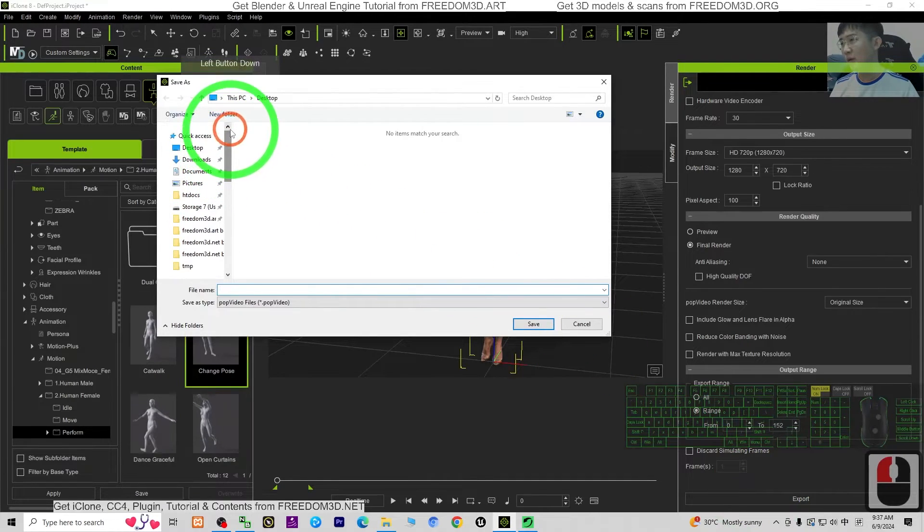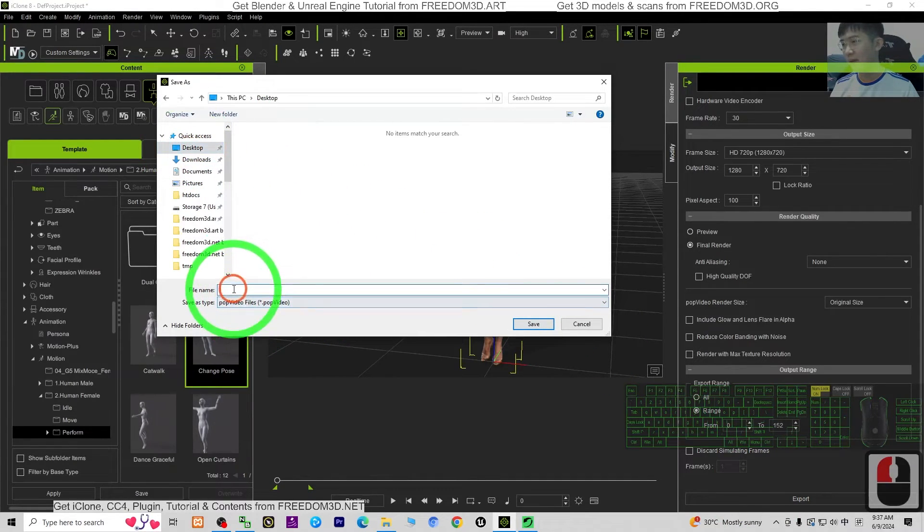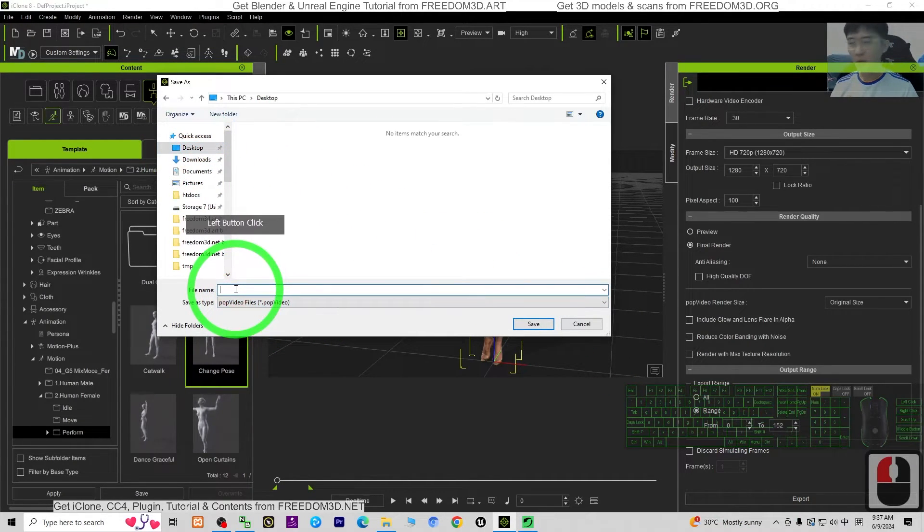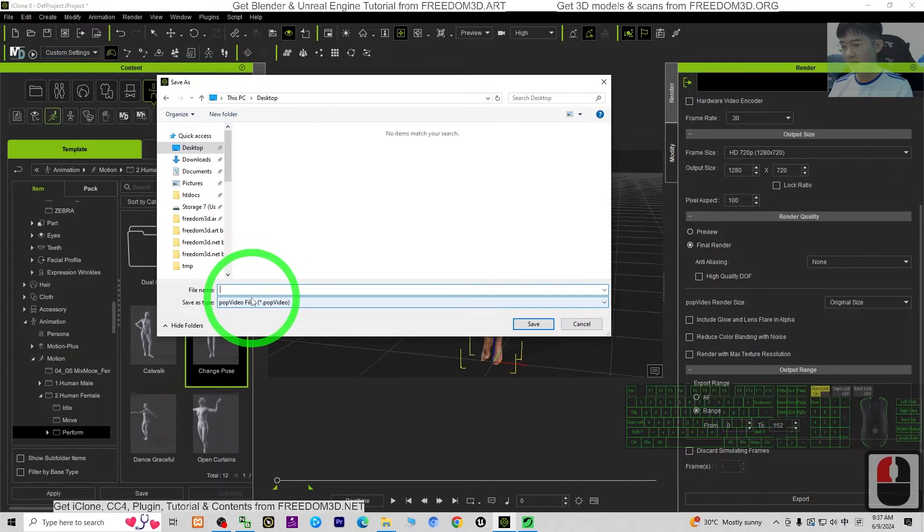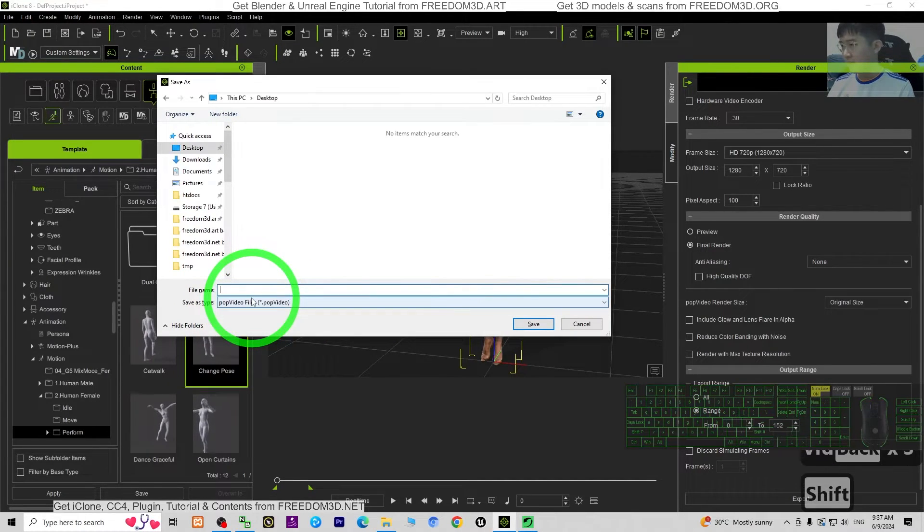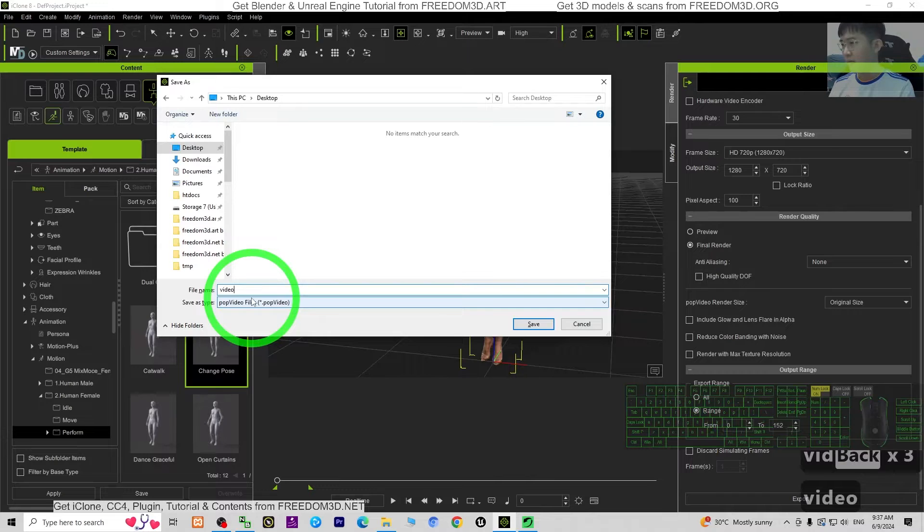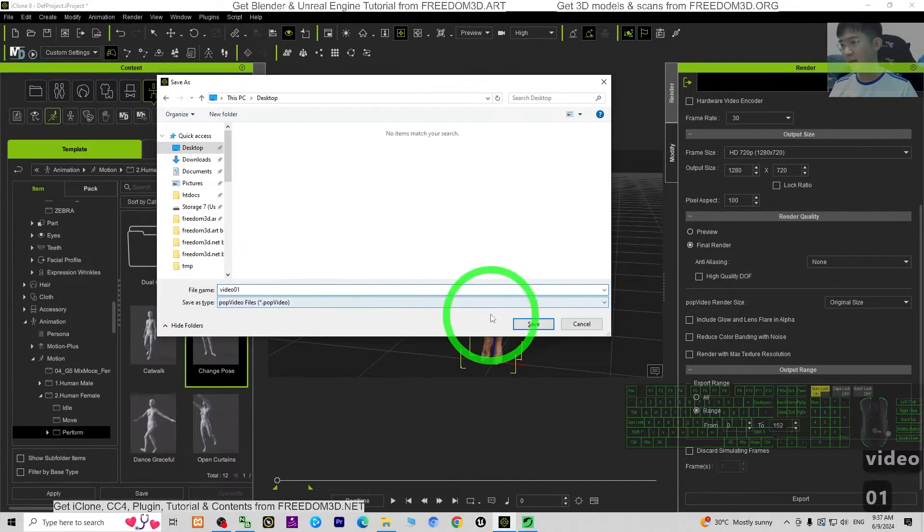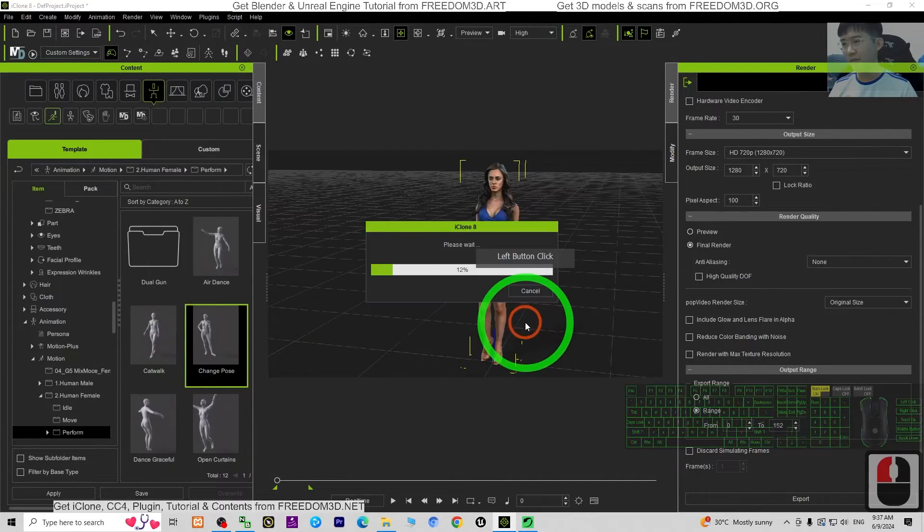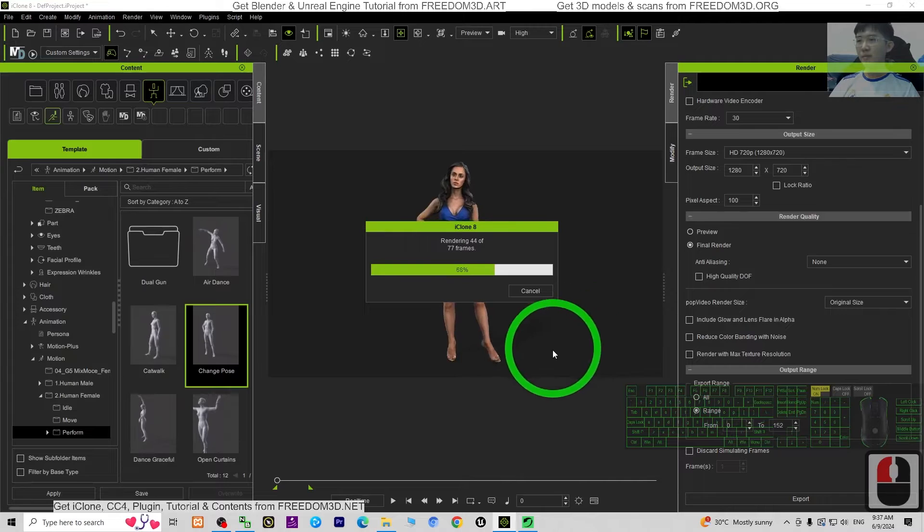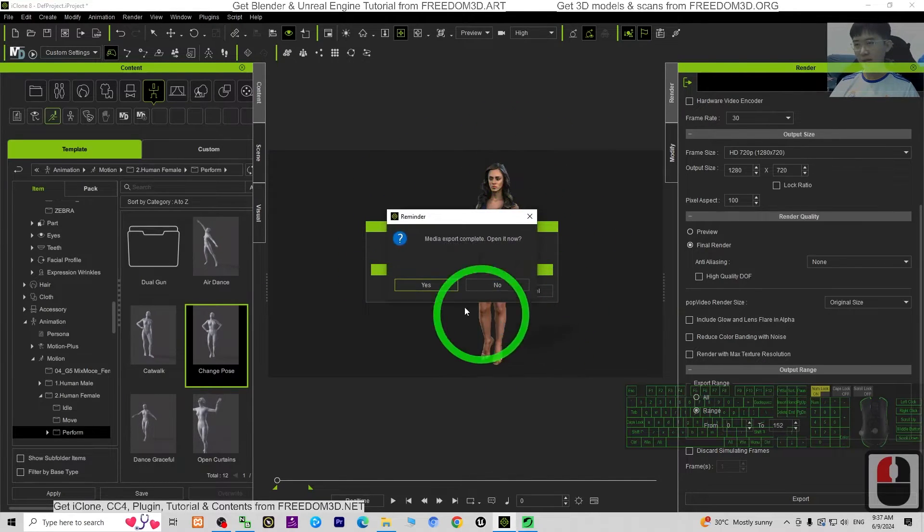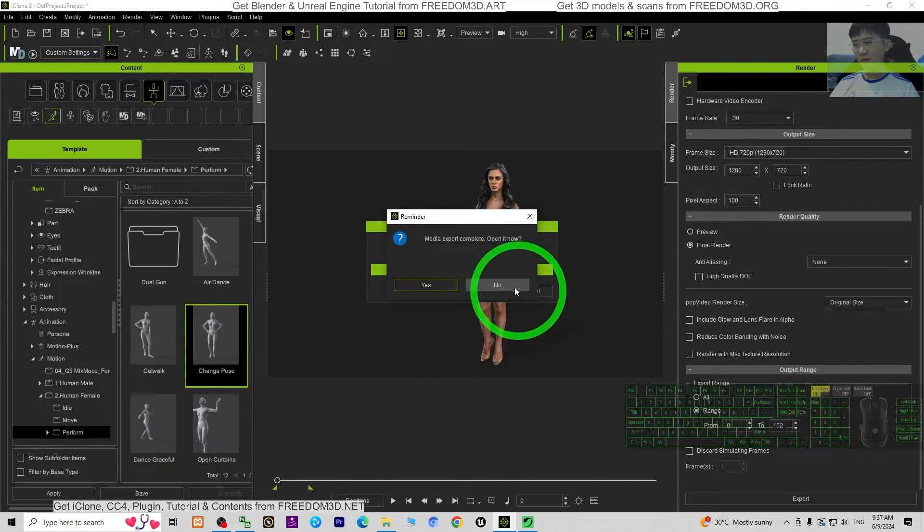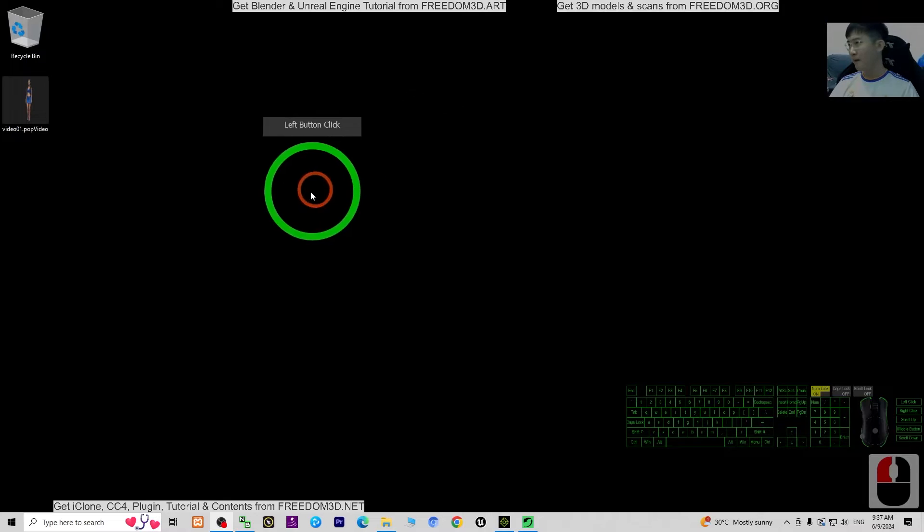As demo, I will export it on my desktop. The file name, I'm going to name this as video 01. Then I click save. Now it is exporting as the PopVideo. Don't open it.